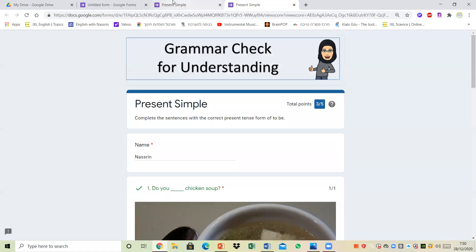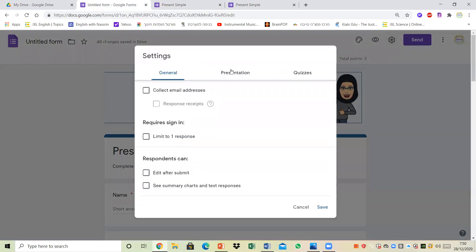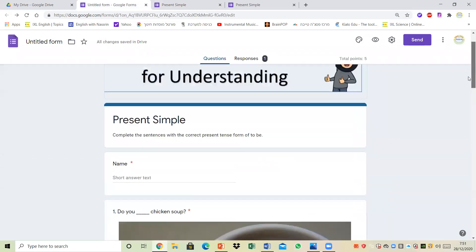If I go back to the quiz there is something else I'd like to add: through settings I click on presentation and type a confirmation message that I want my students to see. For example, I could type 'A great job, please check your score in Google Classroom.' Then I click on save and it's done and ready to share with my students.